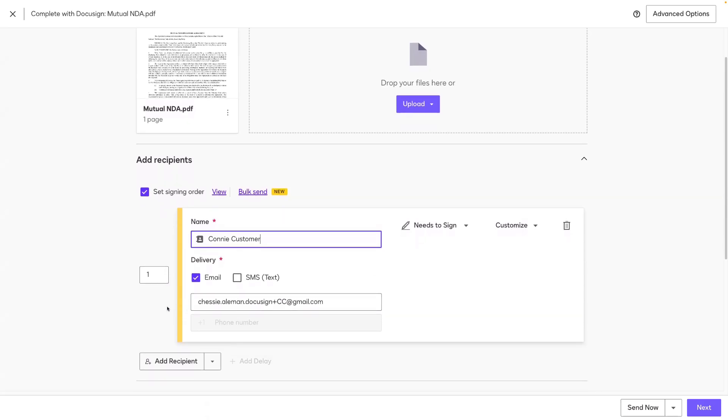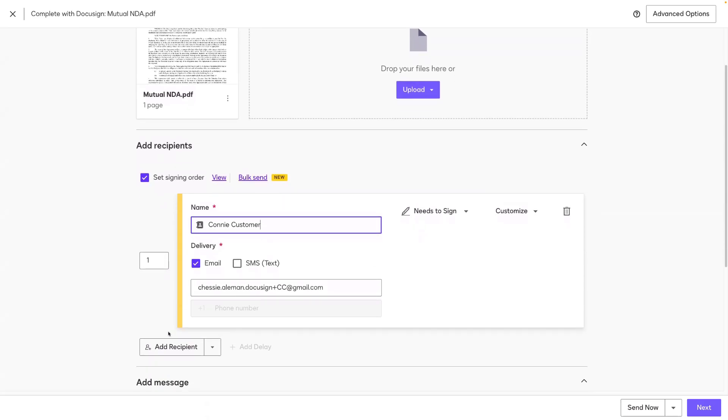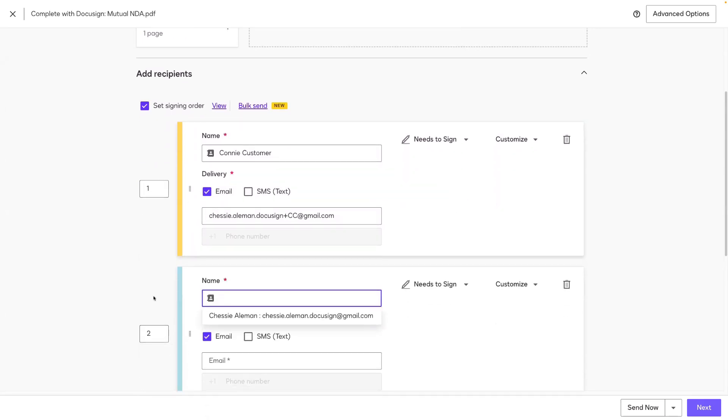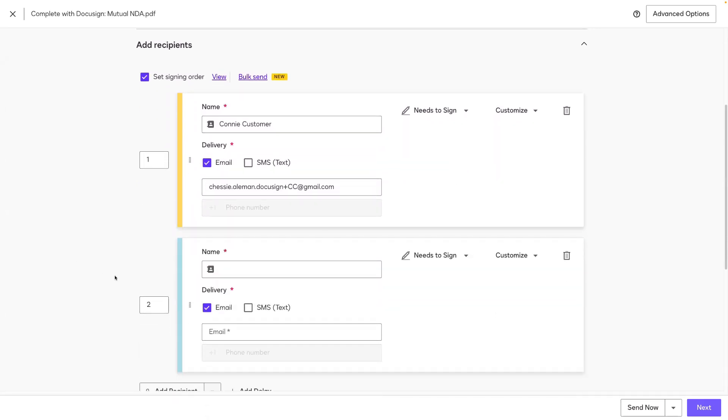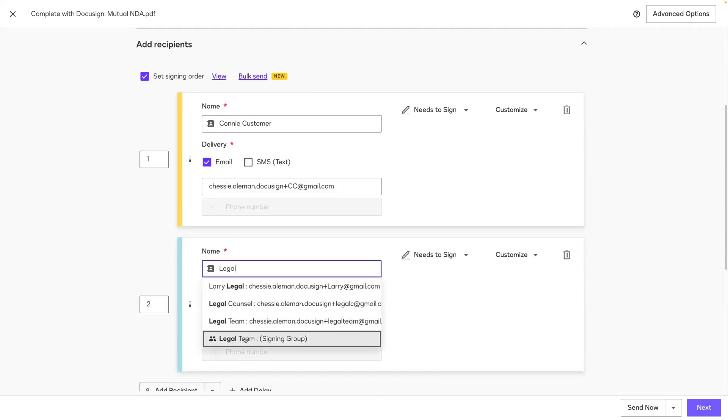After the customer signs, I need someone from my legal team to sign. I'll select Add Recipient, and now I can add my legal signing group. You can do this two ways. You can first start to type the name of the group like this and select the signing group here.